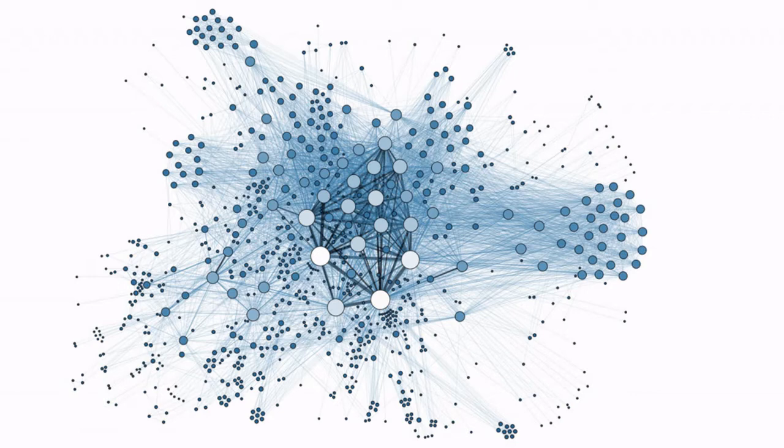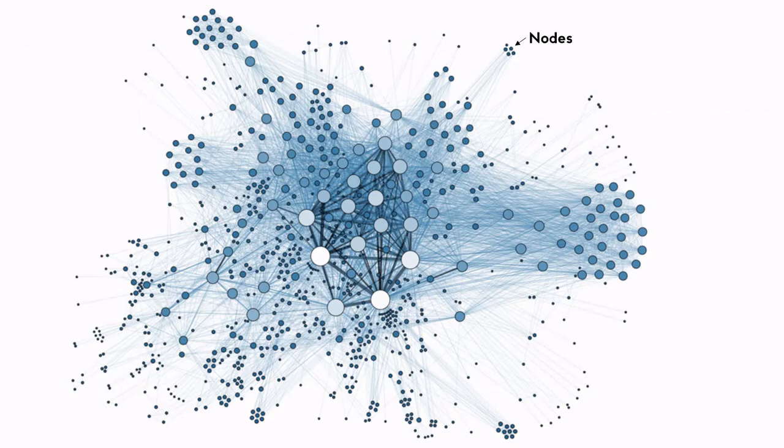There are two elements in a network structure: nodes and edges. Nodes are discrete objects such as individual actors, people, animals, populations, or things within the network. Edges are the relationships or interactions that connect them and can also sometimes be called ties or links.